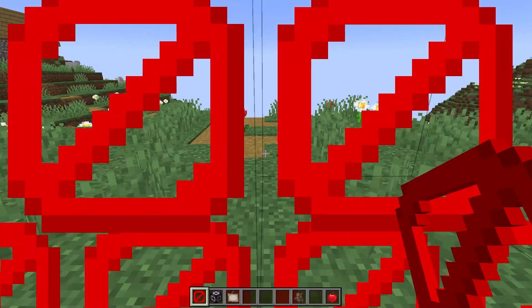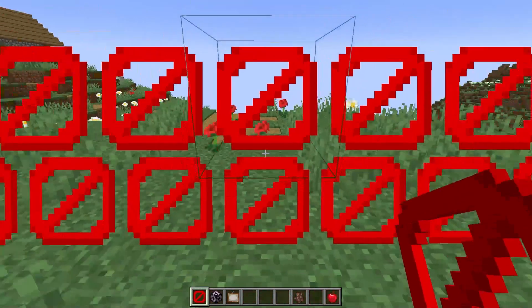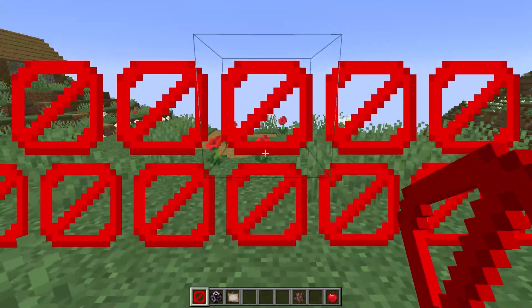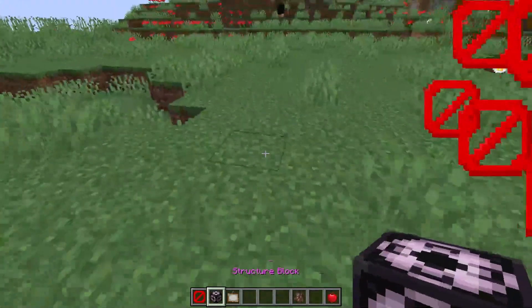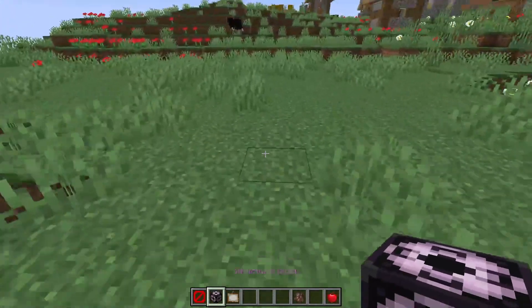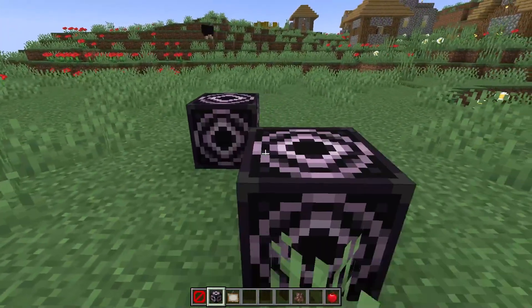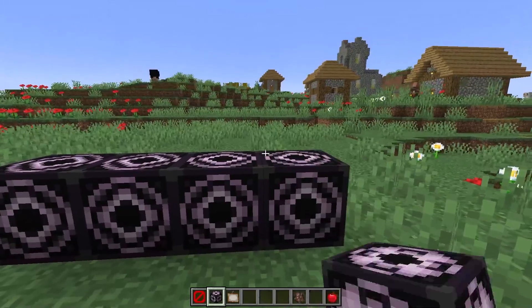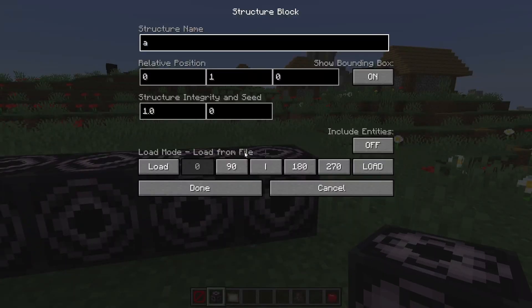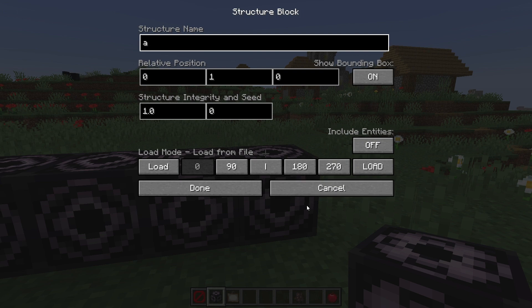This fabric mod is completely client-sided, meaning you can join almost any server with the enhanced gameplay it offers. You'll receive an FPS boost and have the ability to use built-in shaders, along with several other features, so let's go over how to install it.